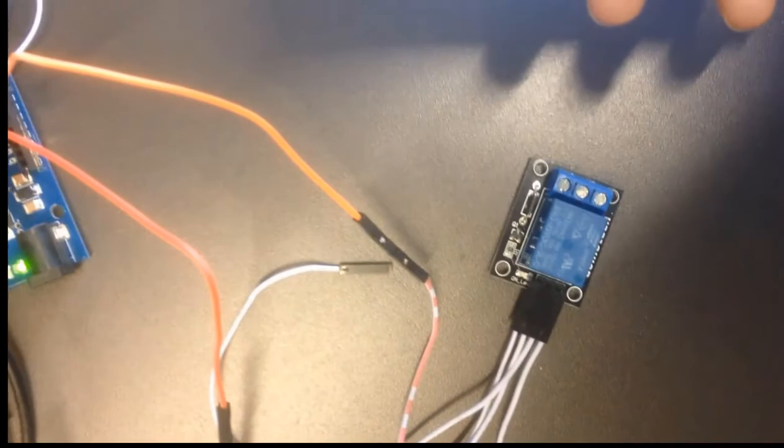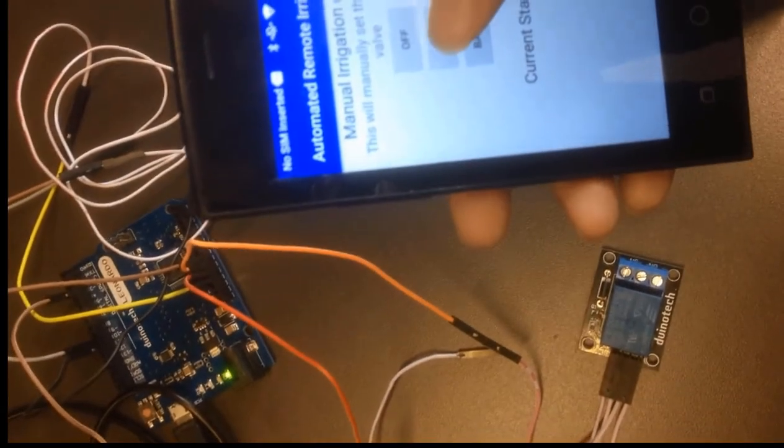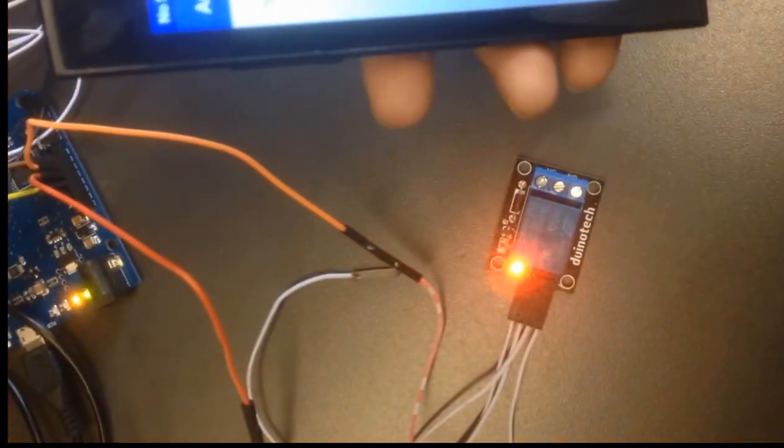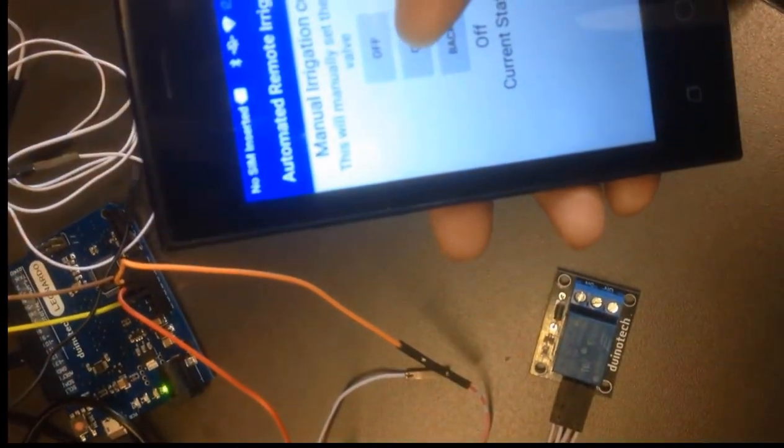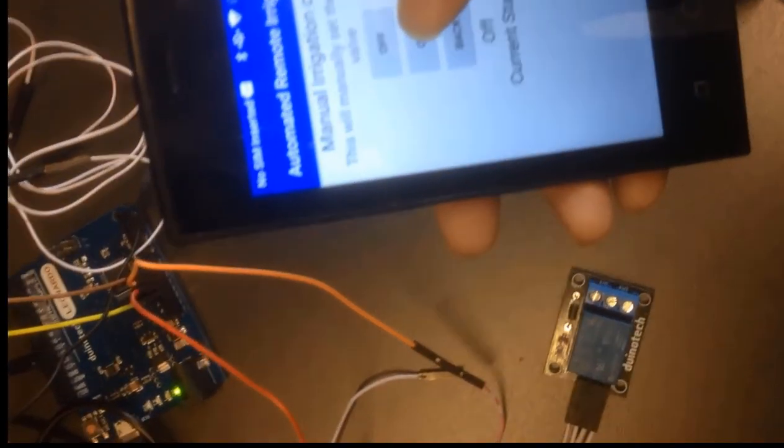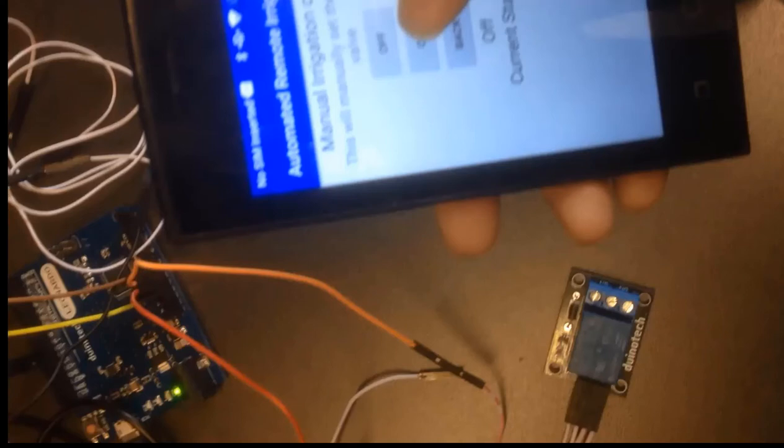The Bluetooth module is connected to the Arduino and the relay is connected to the Arduino board. This is the phone app with the off and on buttons. Turning it on and off sends Bluetooth commands from the phone to the relay, which is really nice.